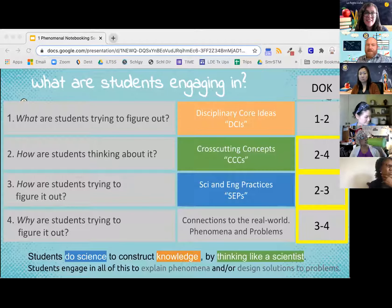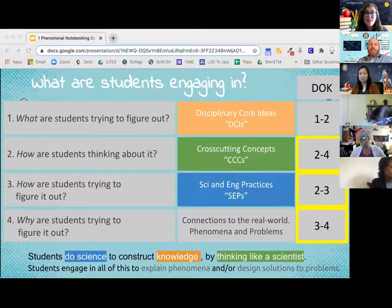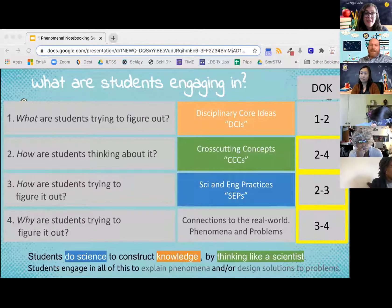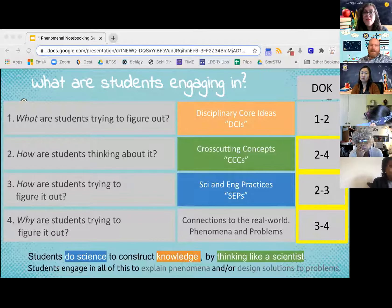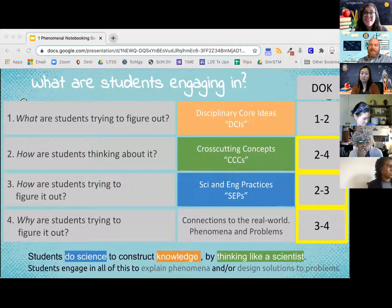So what are students figuring out? That's going to address the content. How are students thinking about it? That's going to address the CCCs — cross-cutting concepts — and you might get to DOKs two and four, depending. And then finally, how are students trying to figure it out? That's the thinking like a scientist — that's the SEPs, the science and engineering practices. Tying it all together with phenomenon and real-world problems, we will be able to target the DOKs three and four. Students are going to engage in all of that to explain the phenomena and/or design the solutions.